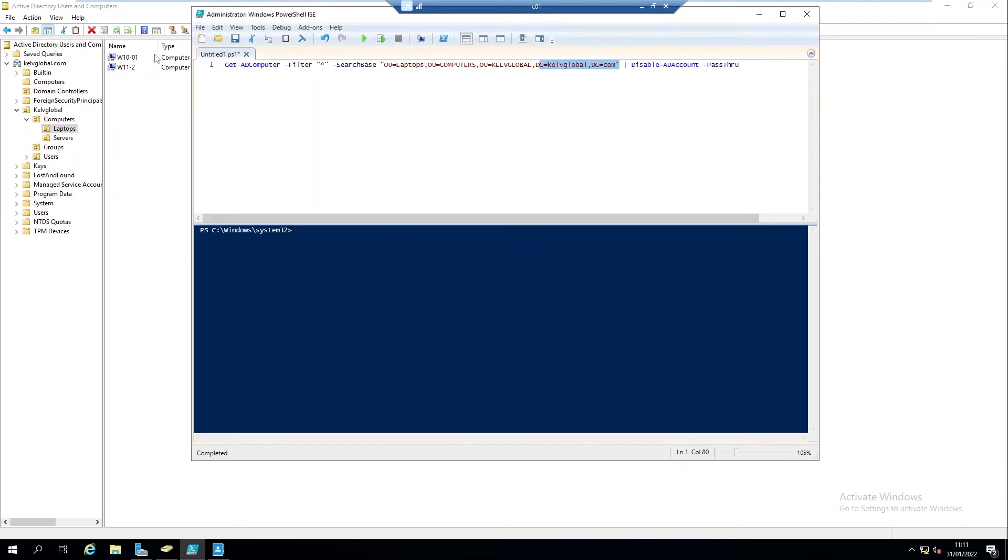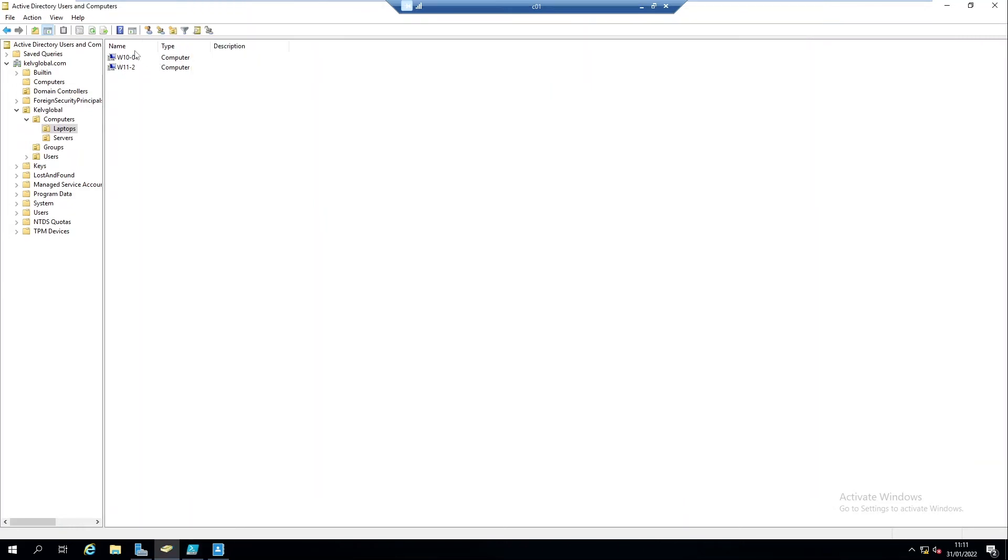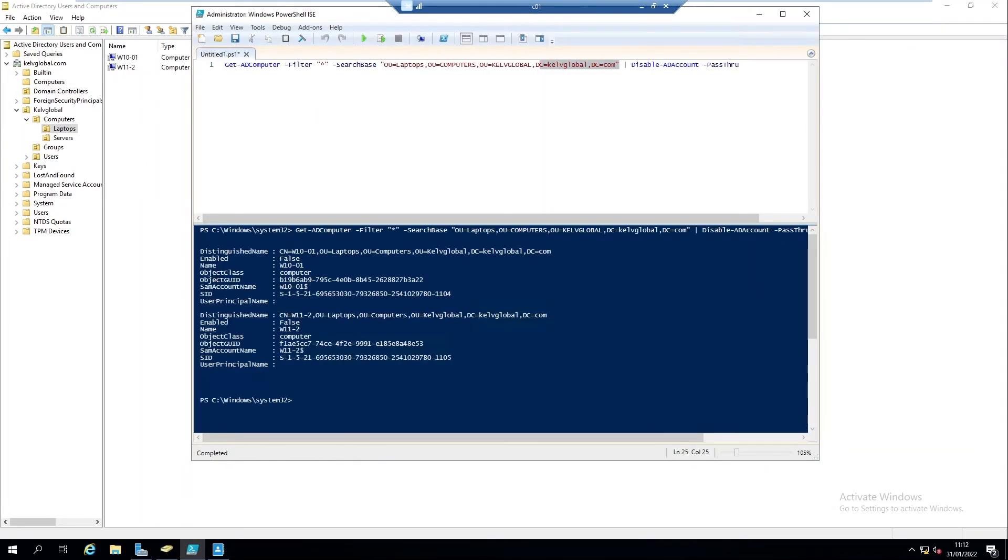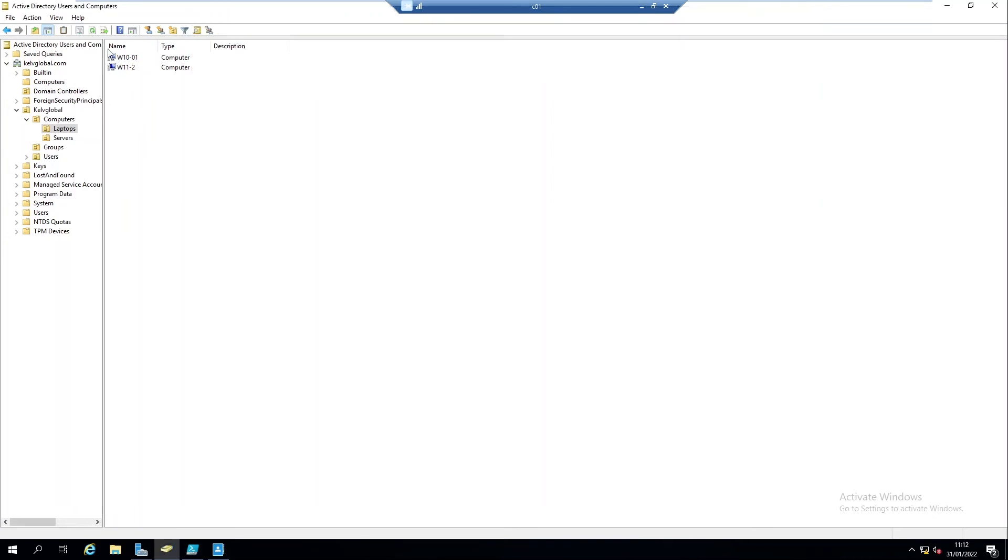So if I run the script right now, you can see at this moment - let me just do a refresh - all the devices are enabled. If I just run the script, you can see it's telling me that we have just two devices. Let me do a refresh again. You can see that now the devices have been disabled.